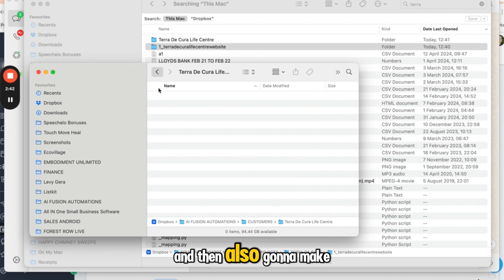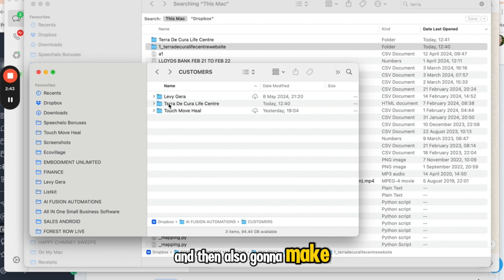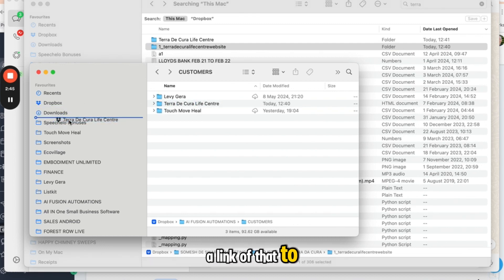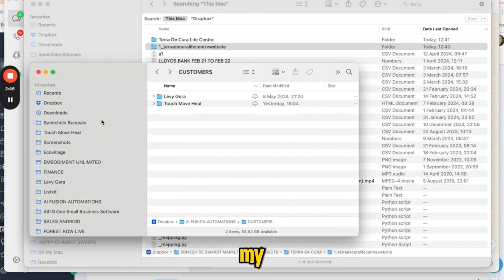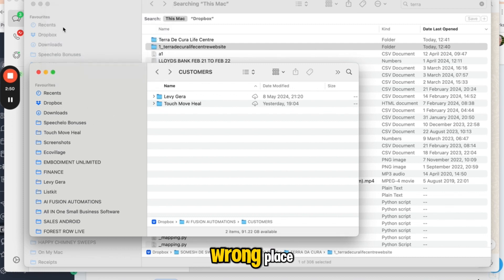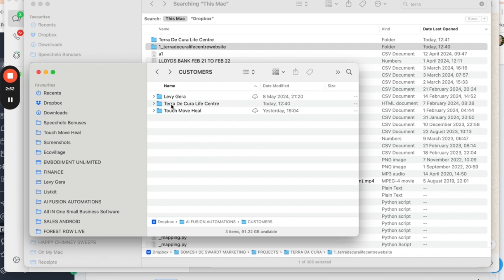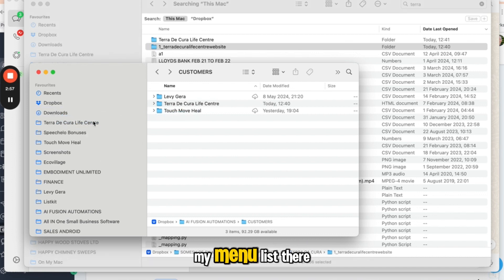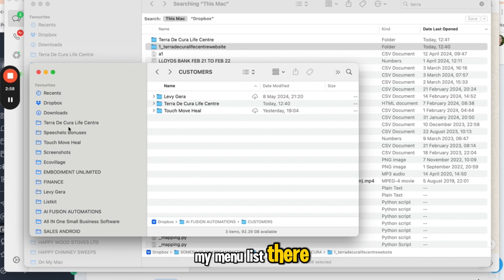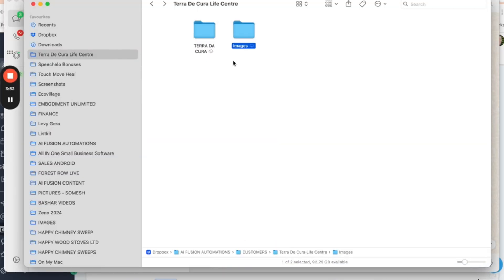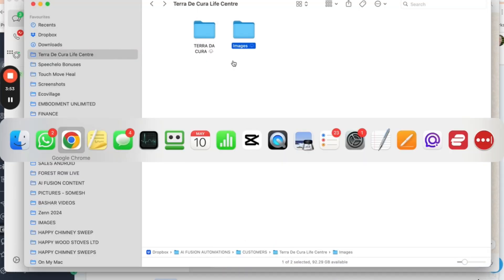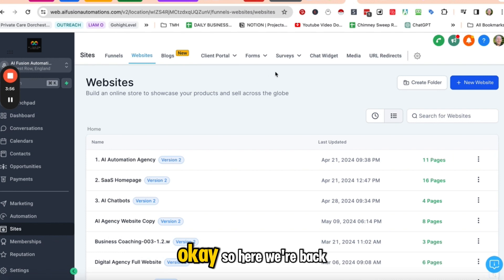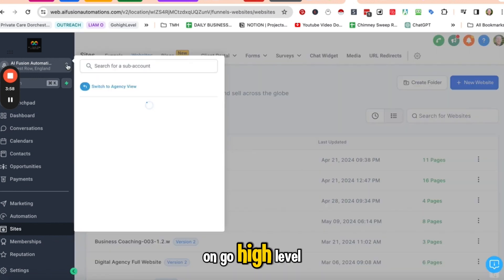And then also going to make a link of that to my... I just put that in the wrong place. I'm going to create a link to that in my menu list there. So here we're back on Go High Level.